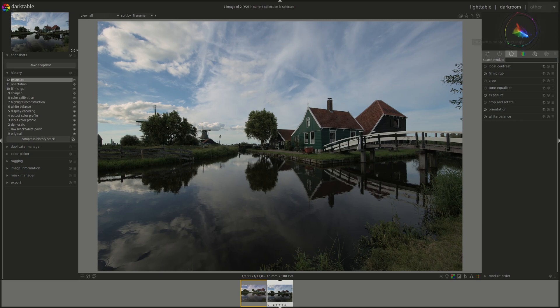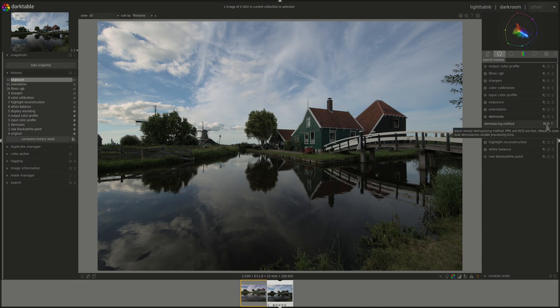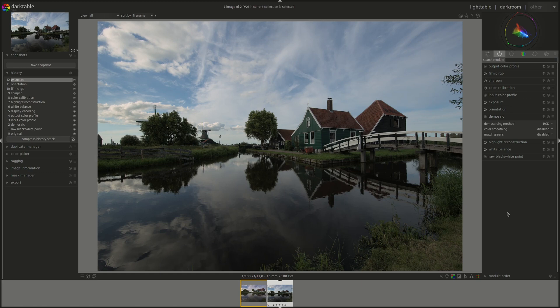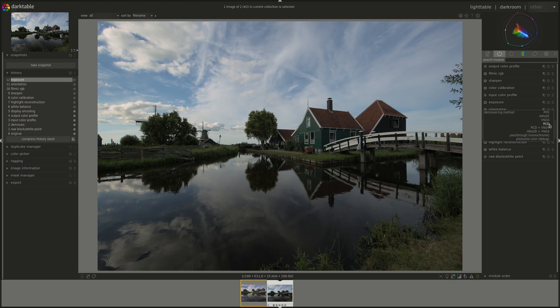This one will definitely be a separate video. A new default demosaic method, RCD, which according to the fine manual should provide better quality than the current default one, PPG, but it's still faster than Amaze. Amaze the one that we were supposed to use for Filmic RGB. It's good to see what they say now in the Filmic RGB documentation. Is this good enough or do we still need to use Amaze? And on top of that we have now dual demosaic.